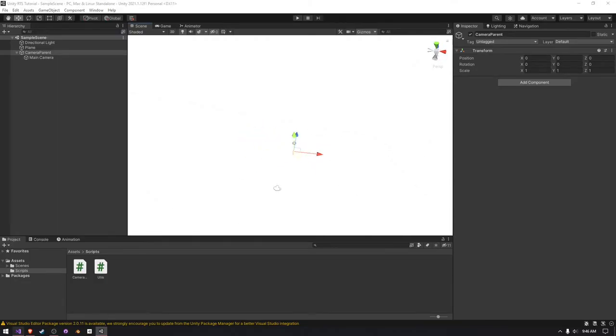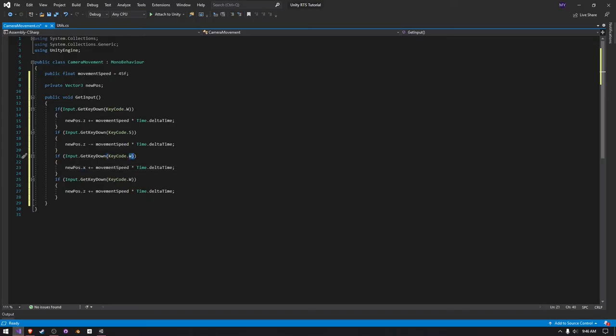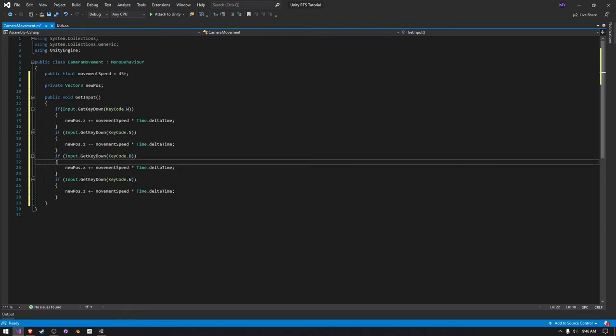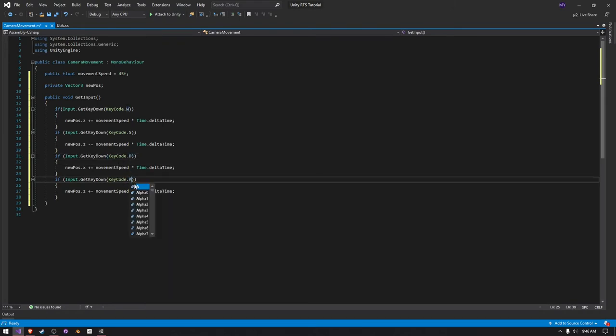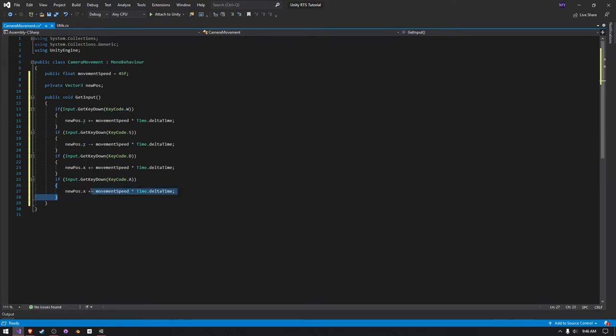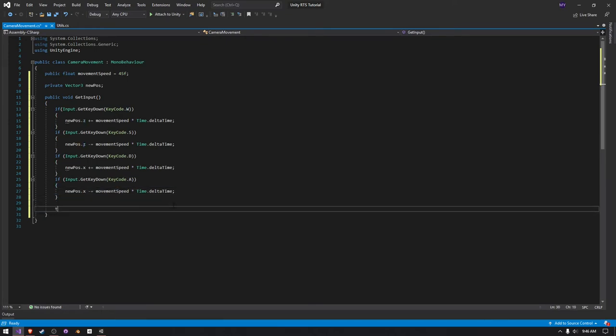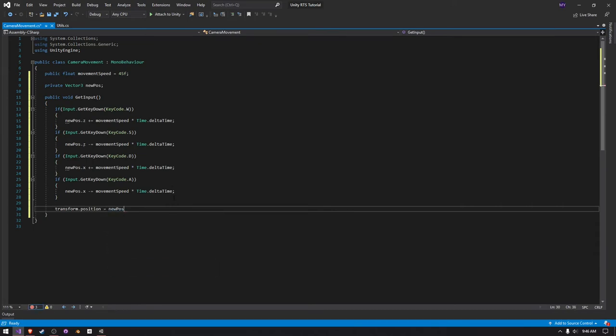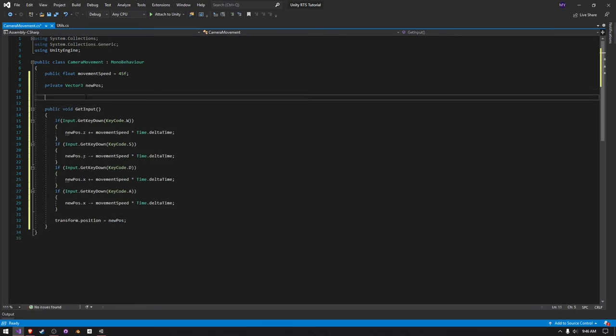Or maybe it's actually D, sorry. And then we need to do key code dot A dot X minus the movement speed. And then we can say transform dot position is equal to the new pos, and then that should actually work.